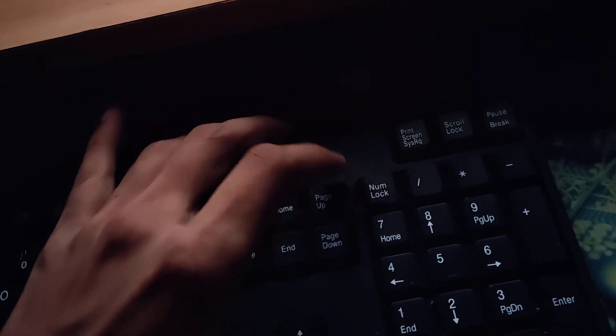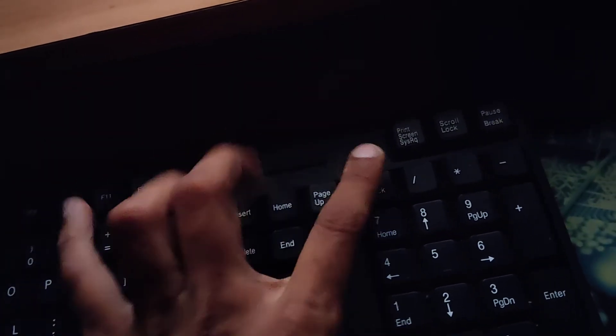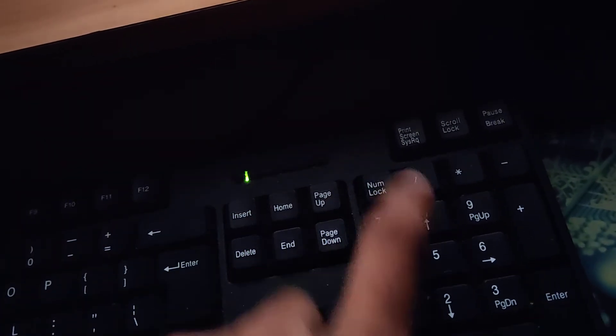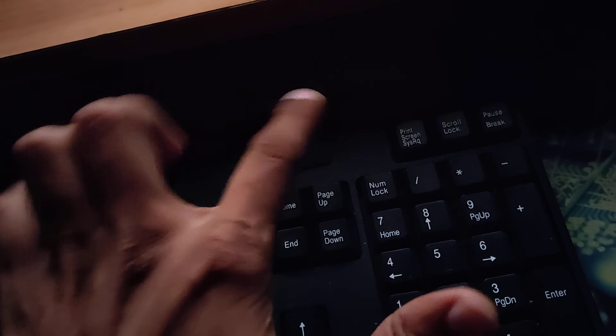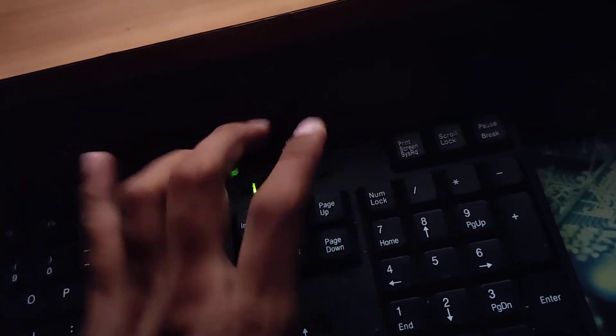And first of all if your number lock is off you must turn on the number lock like this. So now you can see that the number lock is enabled.